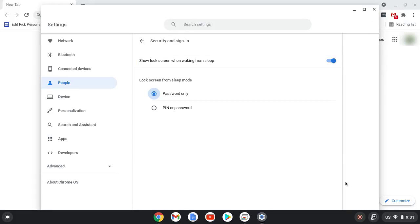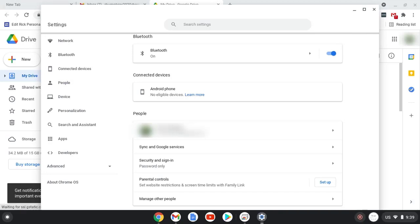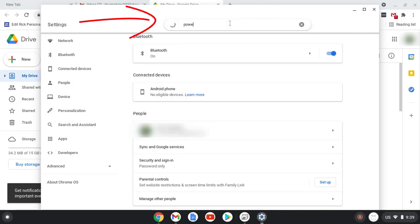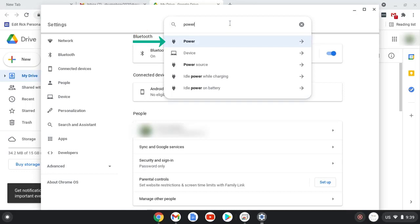Since we're in here, let's take a look at one other setting quickly. Let's type 'power' up here, then select it.